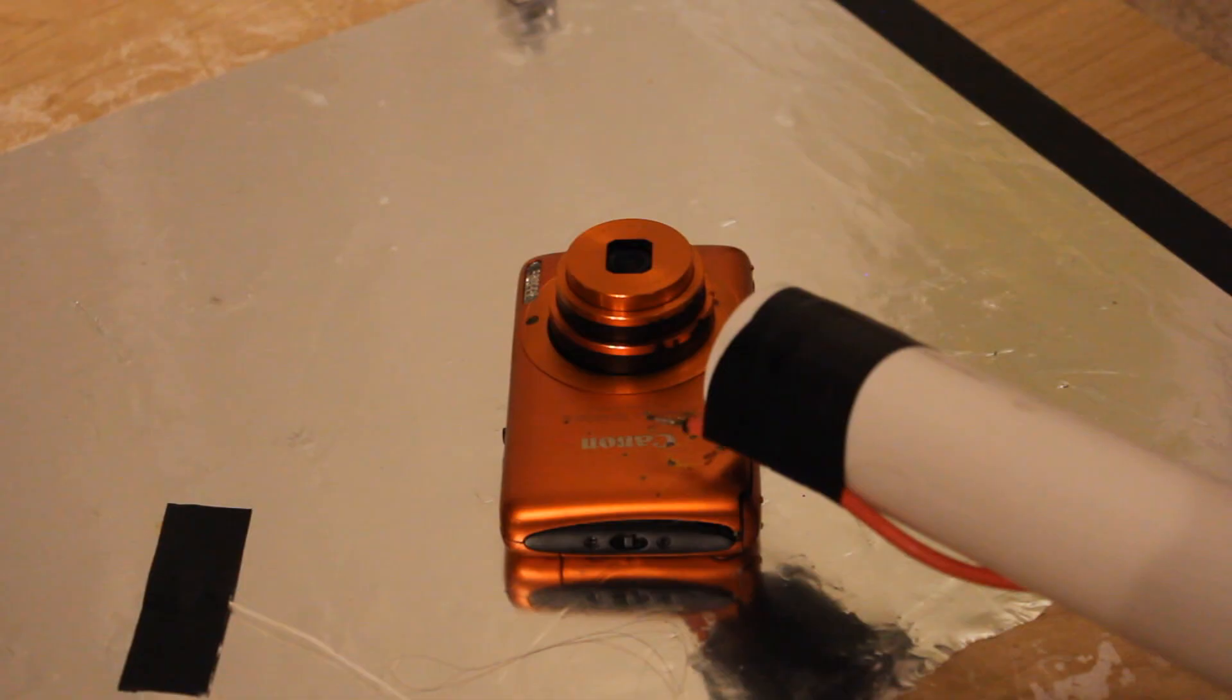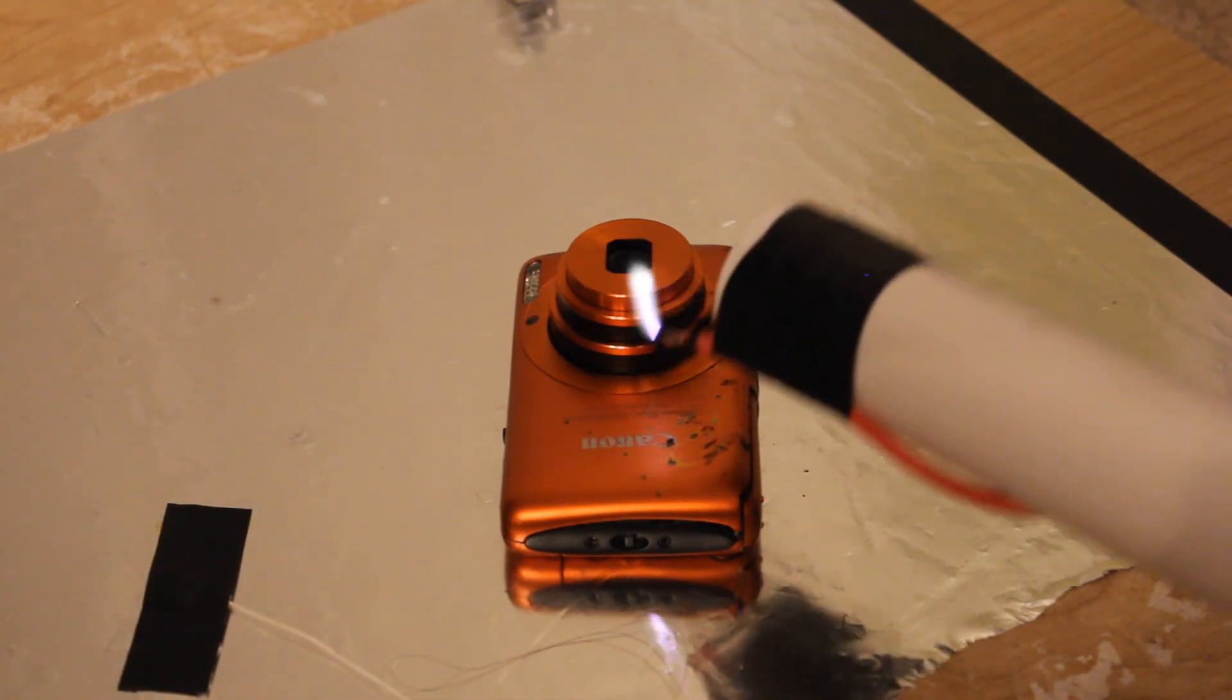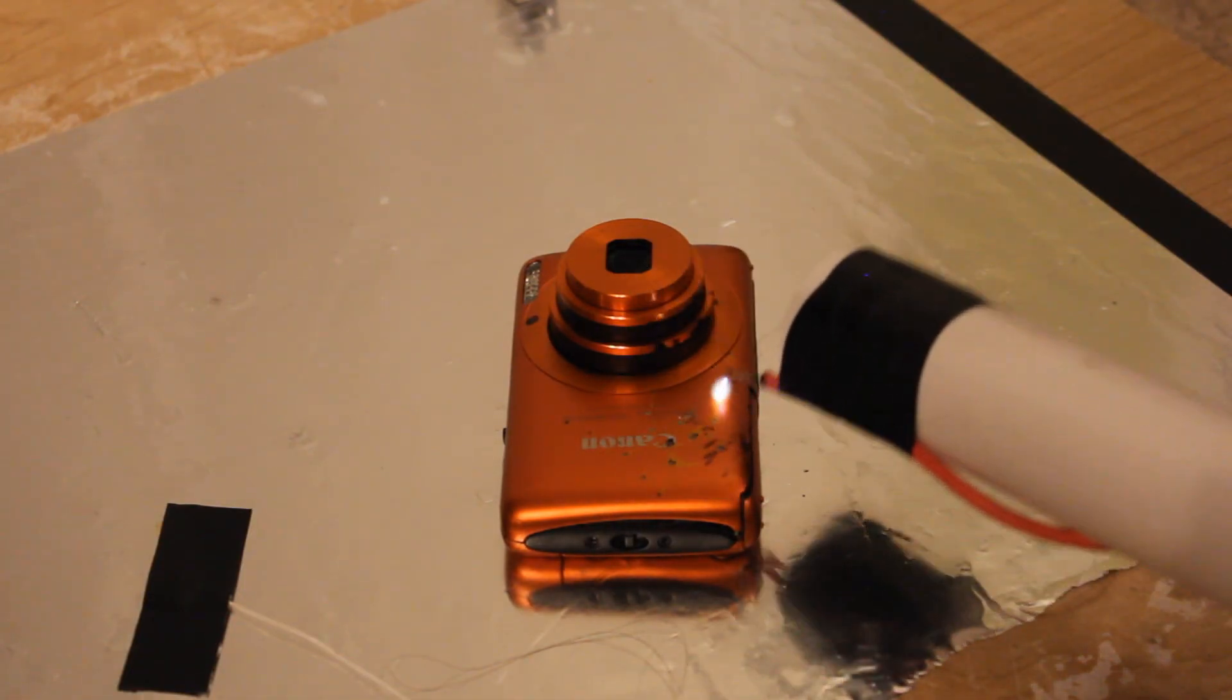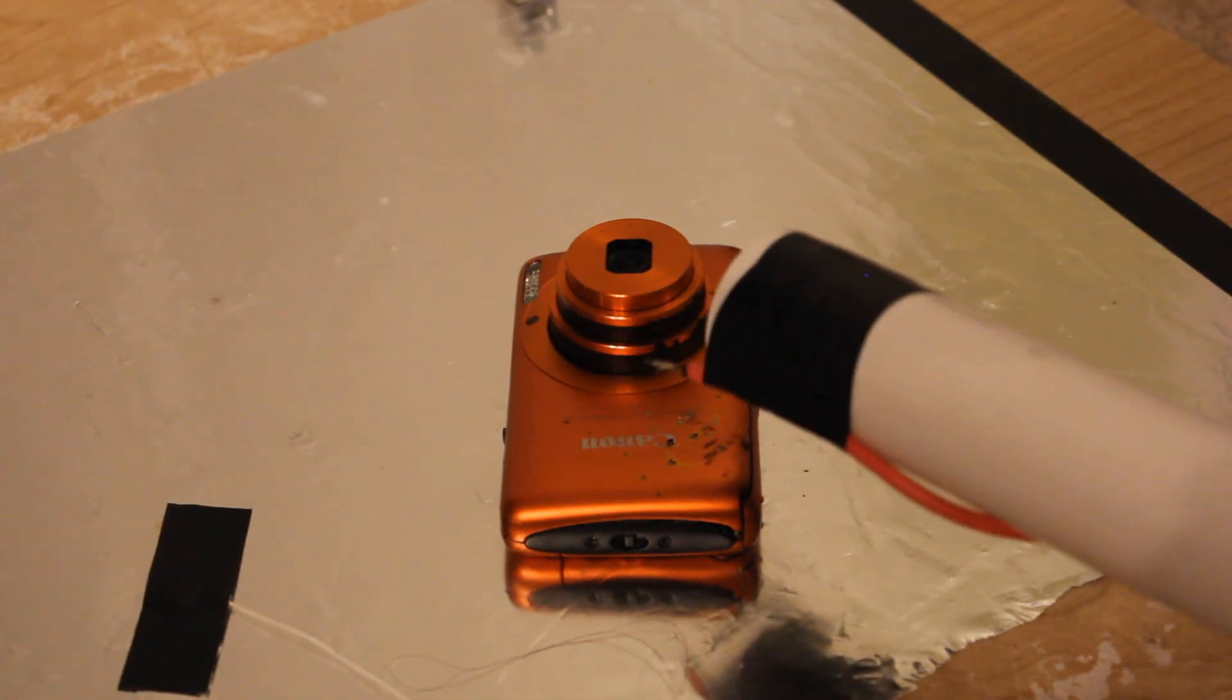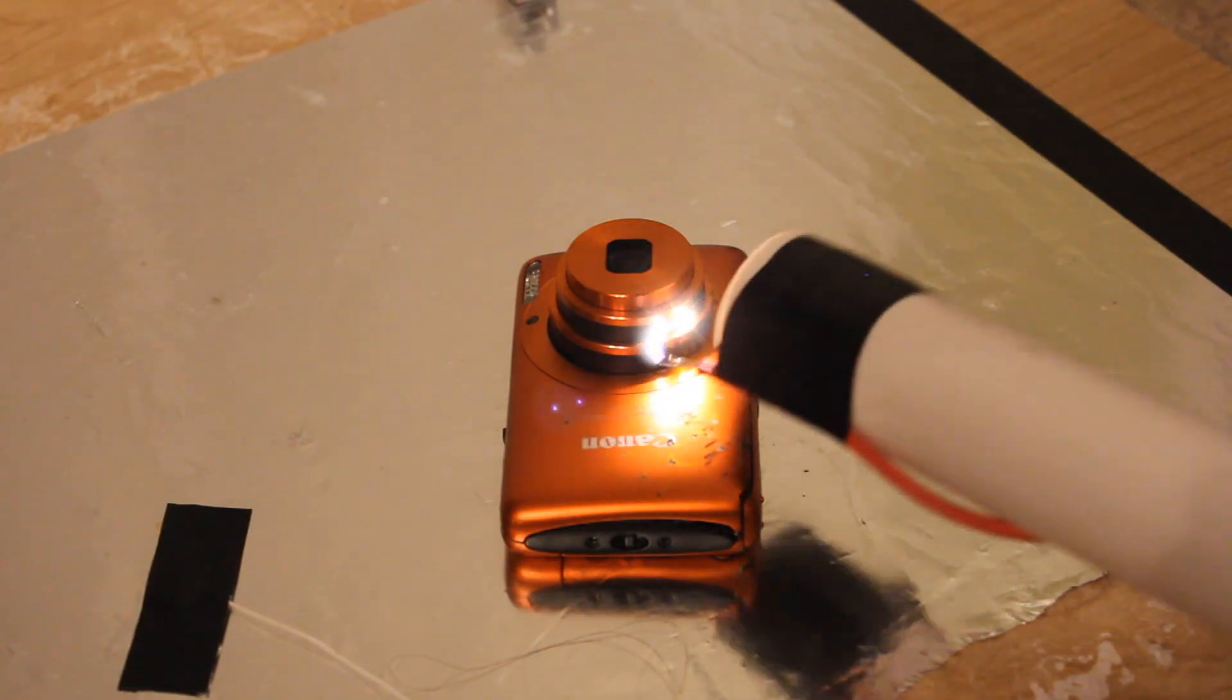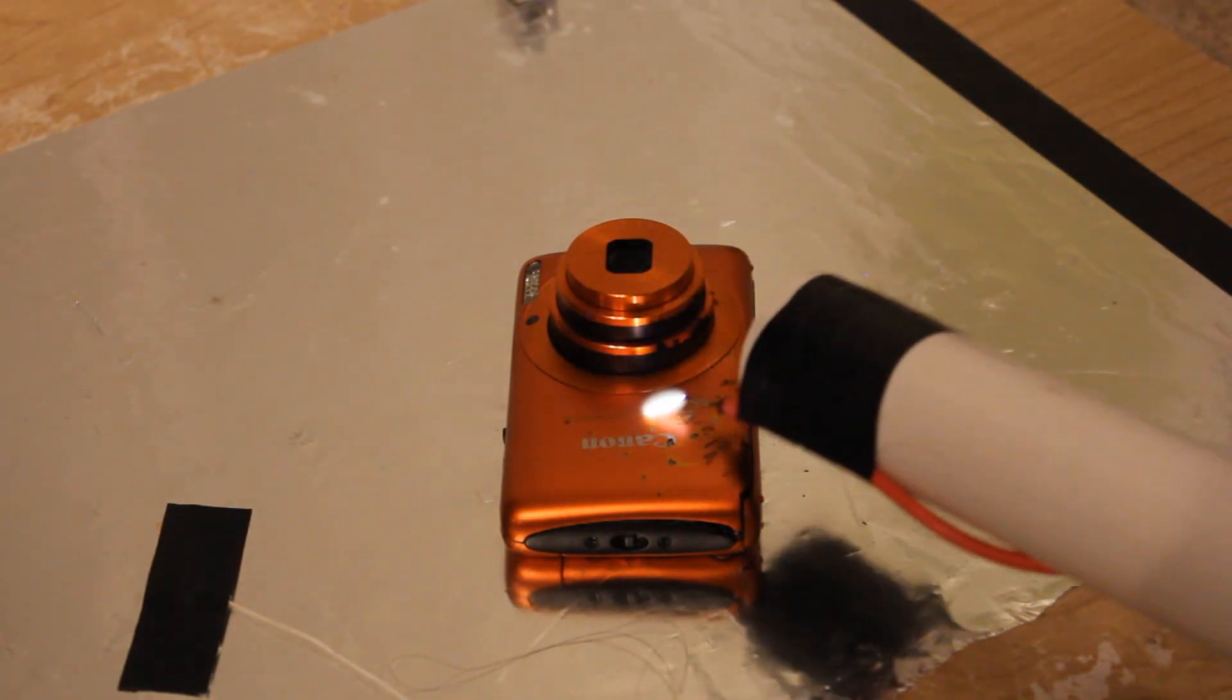Unfortunately, this camera did not survive the microwave. In fact, all the data on the card went corrupt. So this means that whatever portal could have been made probably also got destroyed in the process.